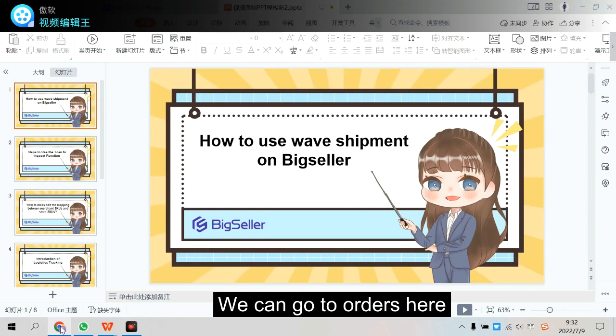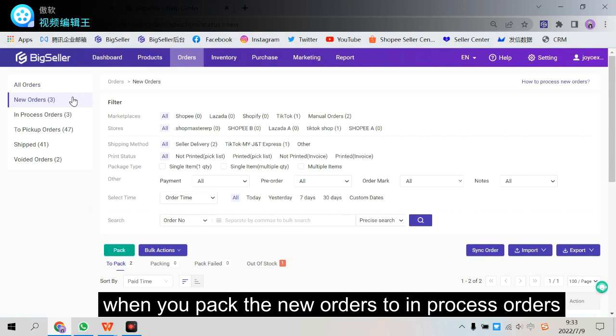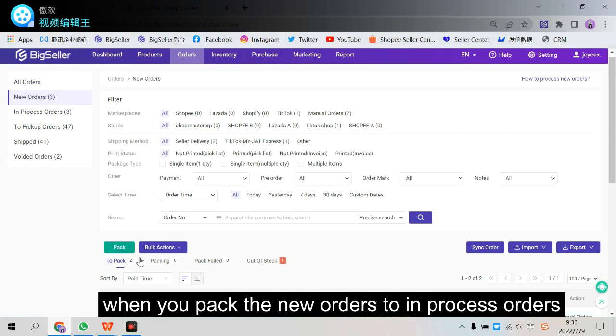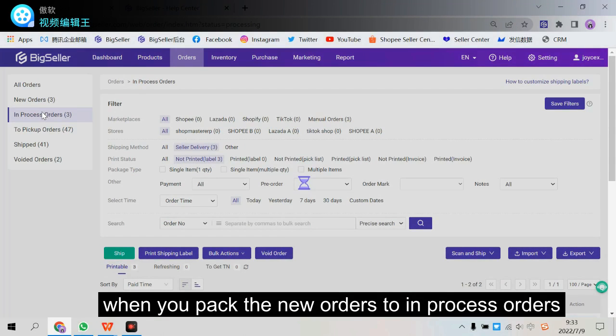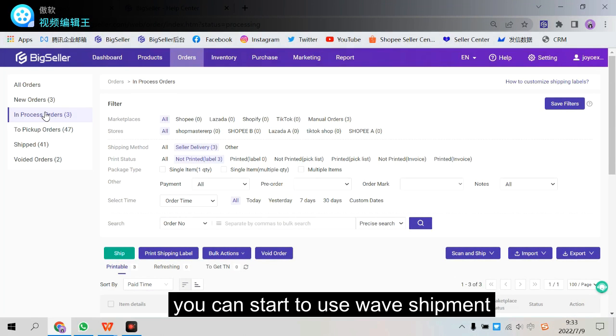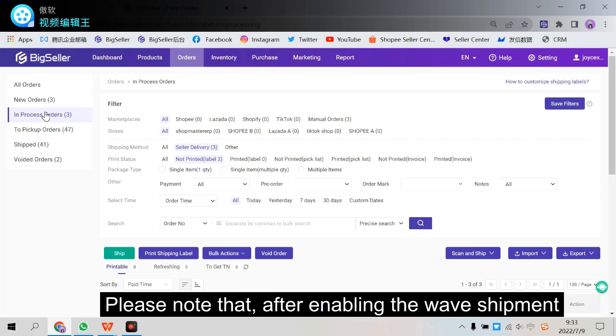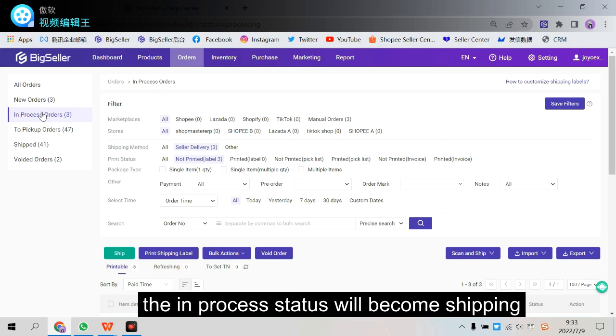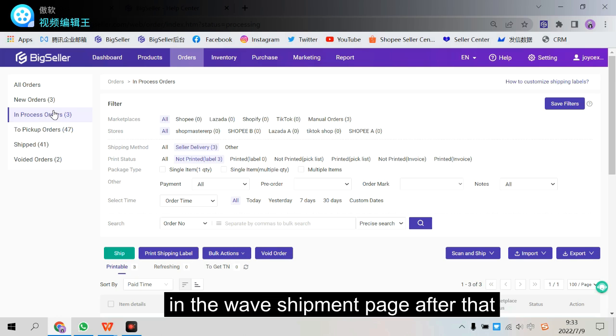We can go to orders here. When you pack the new orders to in-process orders, you can start to use wave shipment to pick, print and ship for orders in-process. Please note that after enabling the wave shipment, the in-process status will become shipping and you will need to process the orders in the wave shipment page after that.